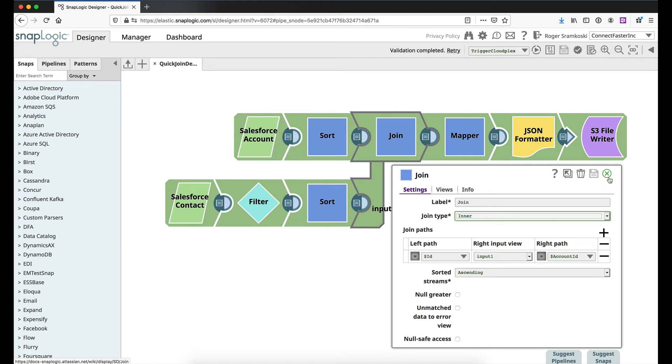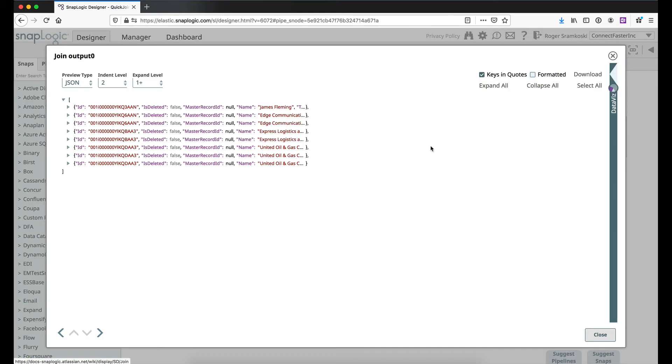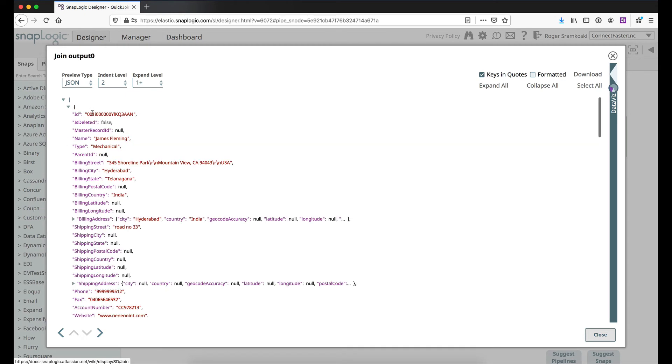Alright, so let's go ahead real quick and just take a look at what that data looks like afterwards. So we've merged it, right? We have the account ID here and it's just coming through as ID, and then we're merging it with the contact detail.